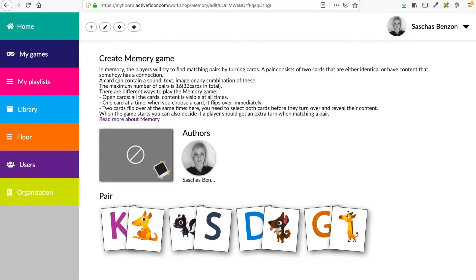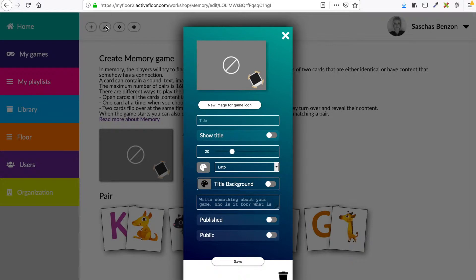When you want to make your icon and make your game public, you simply have to click this pencil. This is the base information for your game.